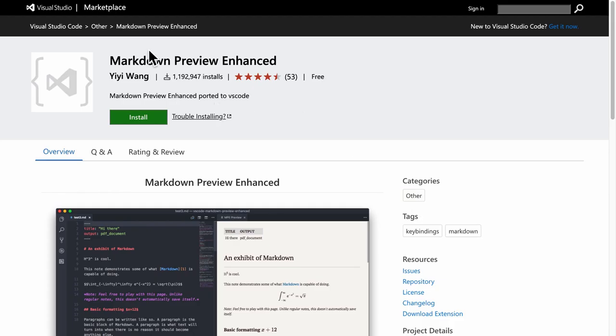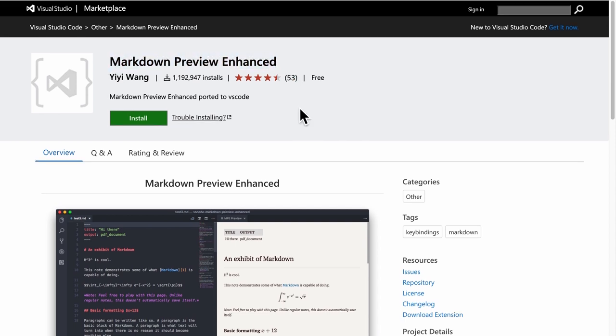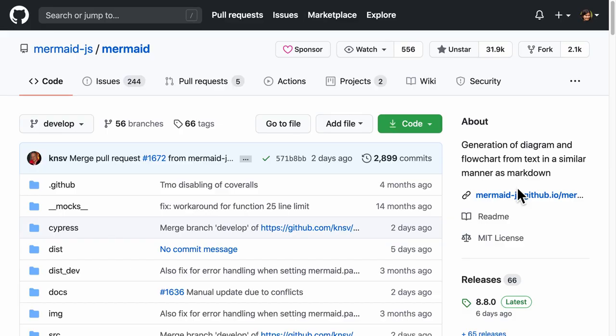Here I am using the markdown preview enhanced viewer from the VS code text editor. And because markdown can be eventually rendered as HTML coupled with CSS and JavaScript, we can start adding different types of information into a markdown file.